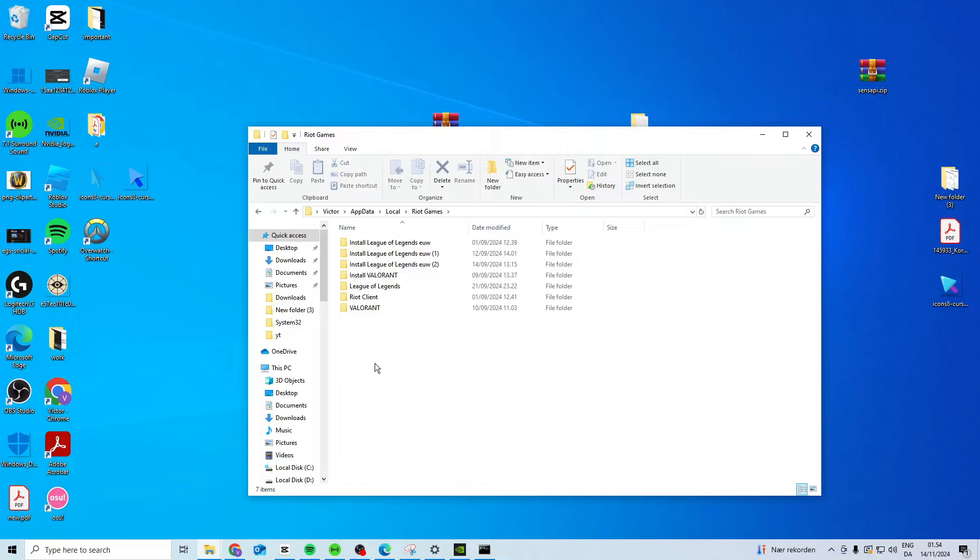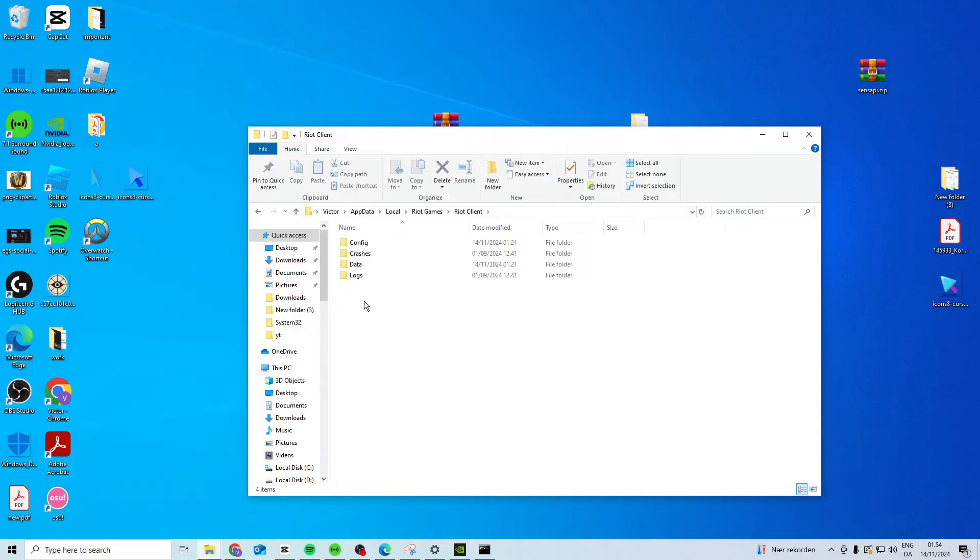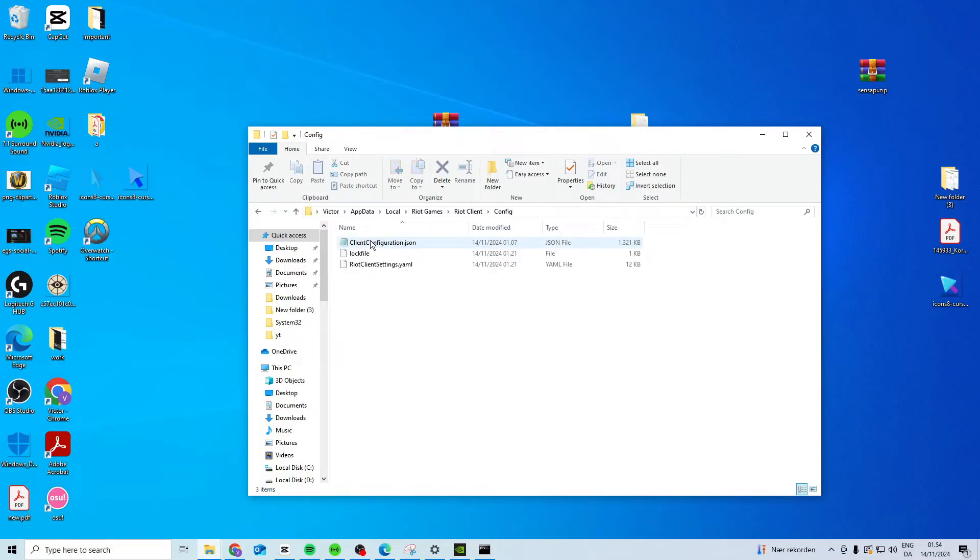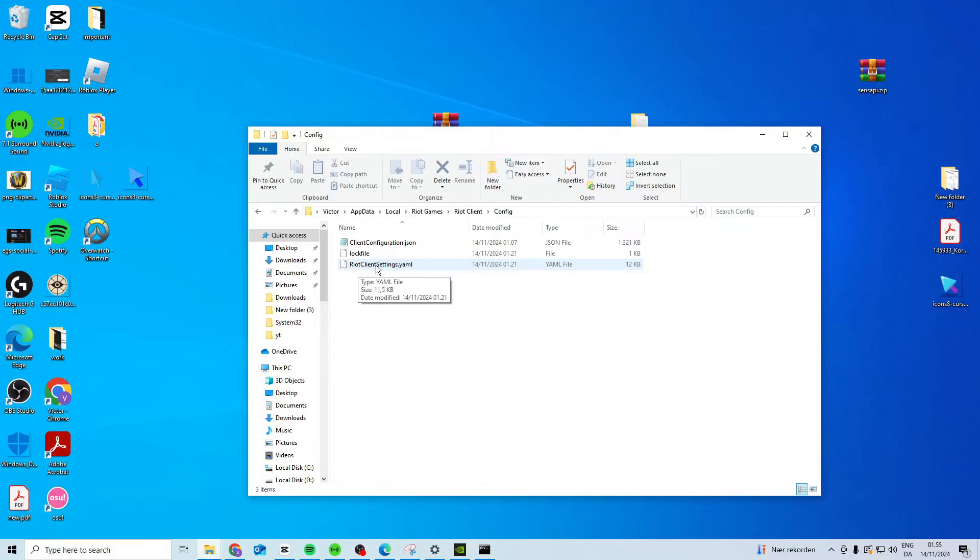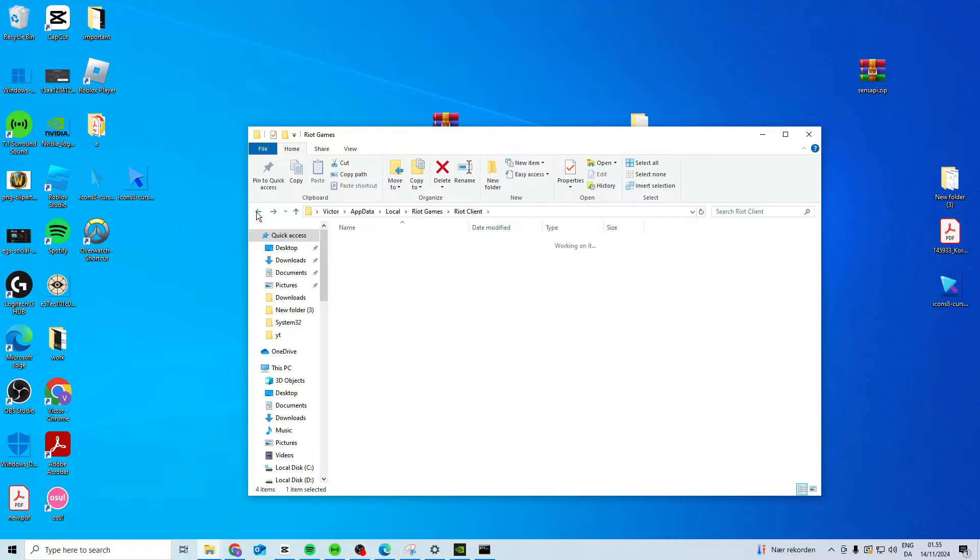Open it up, then open Riot Client. In Riot Client, find the config folder and delete RiotClientSettings.yaml. Click on this file and delete it.